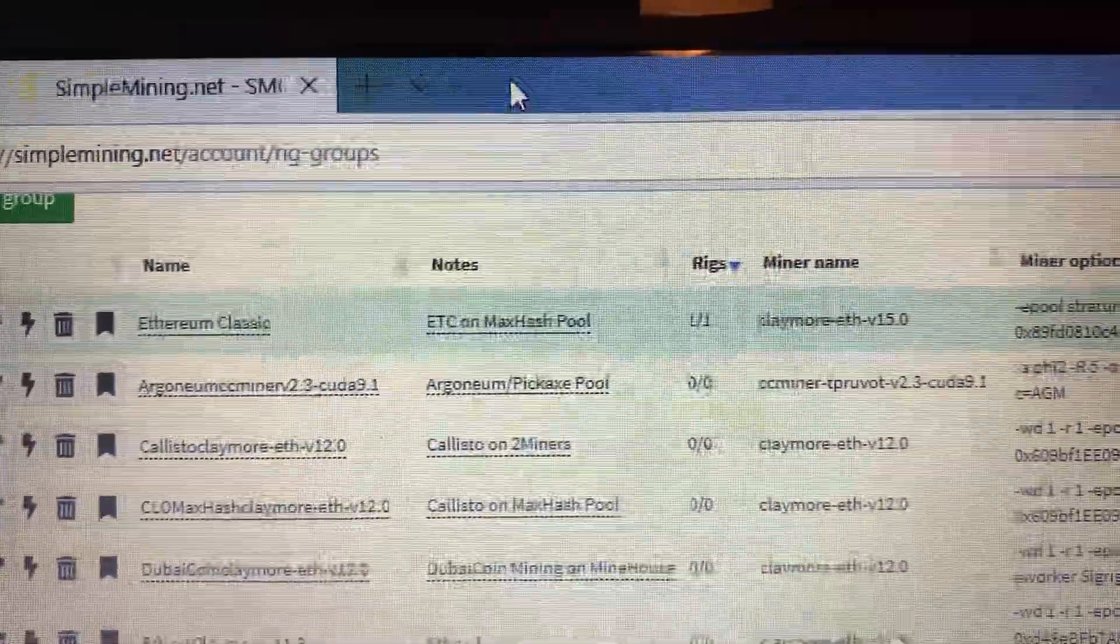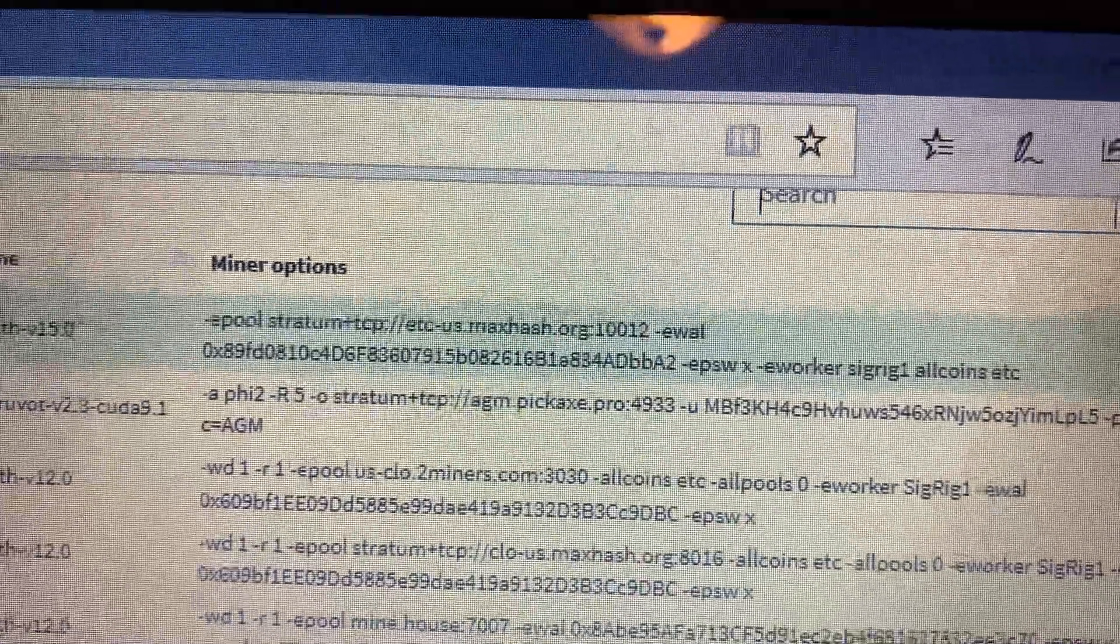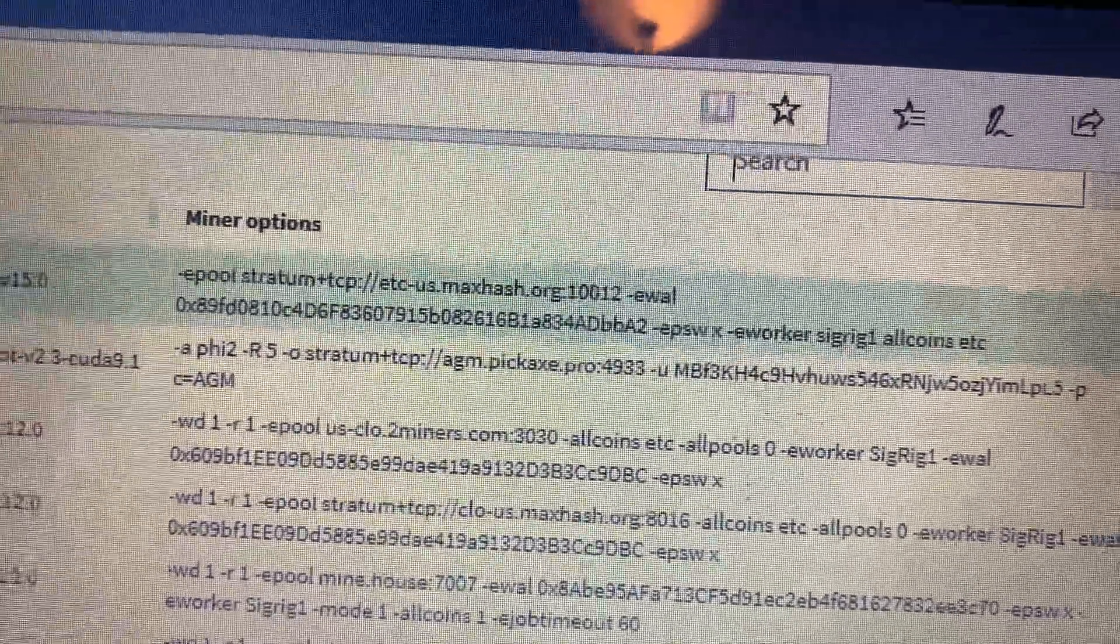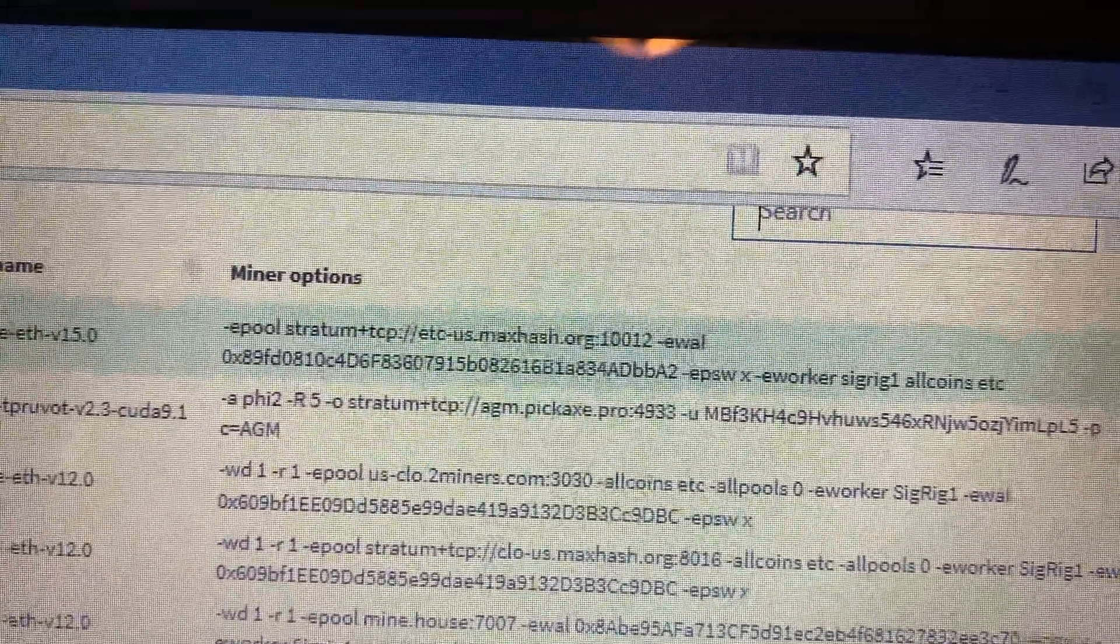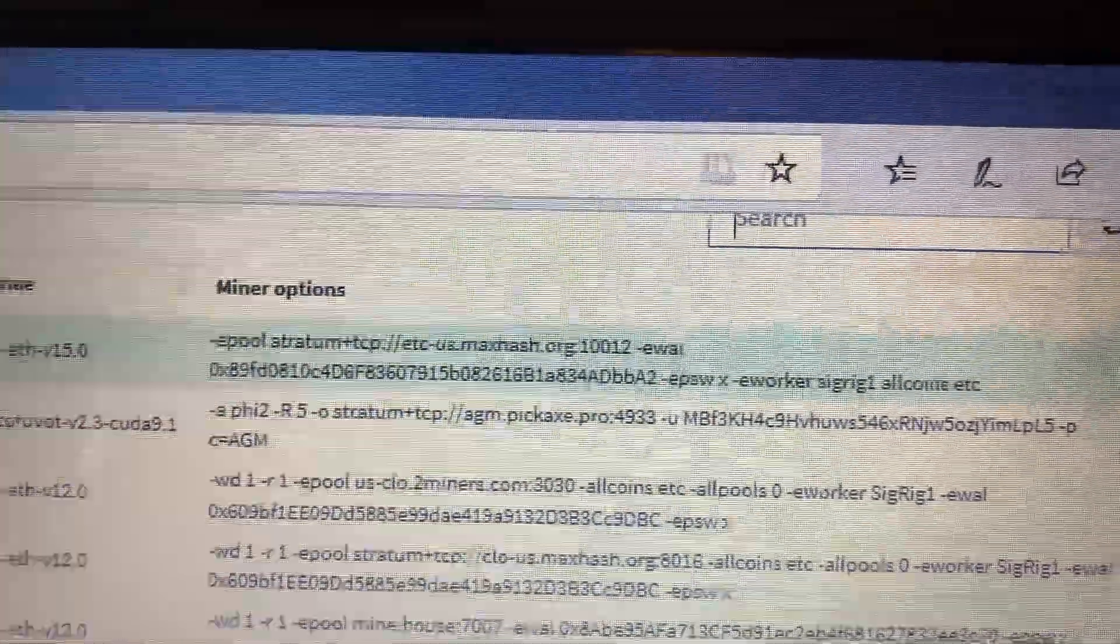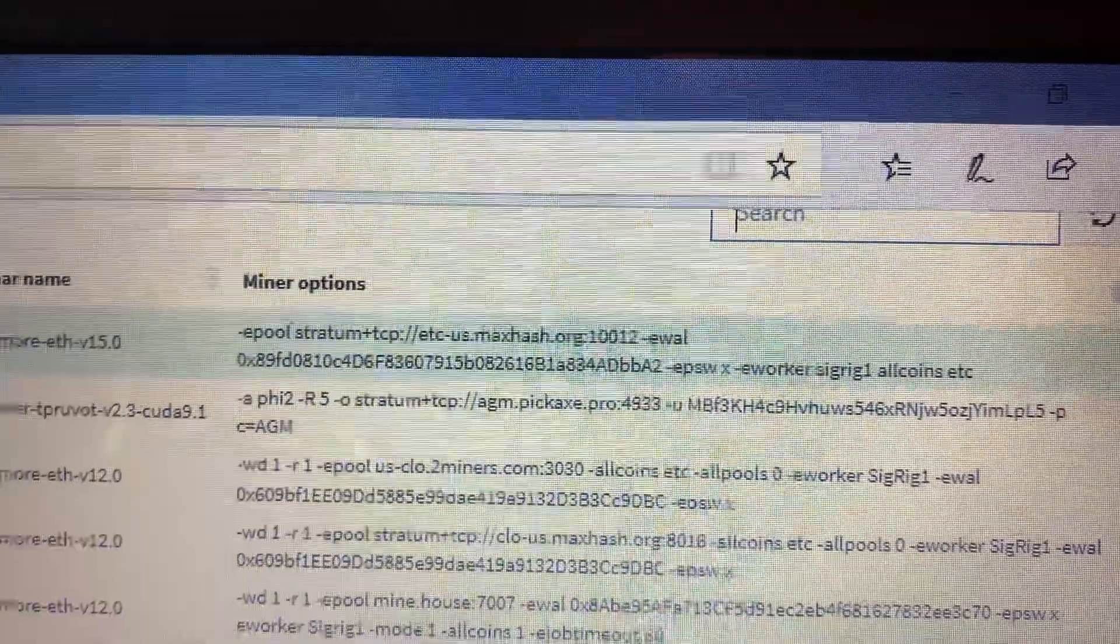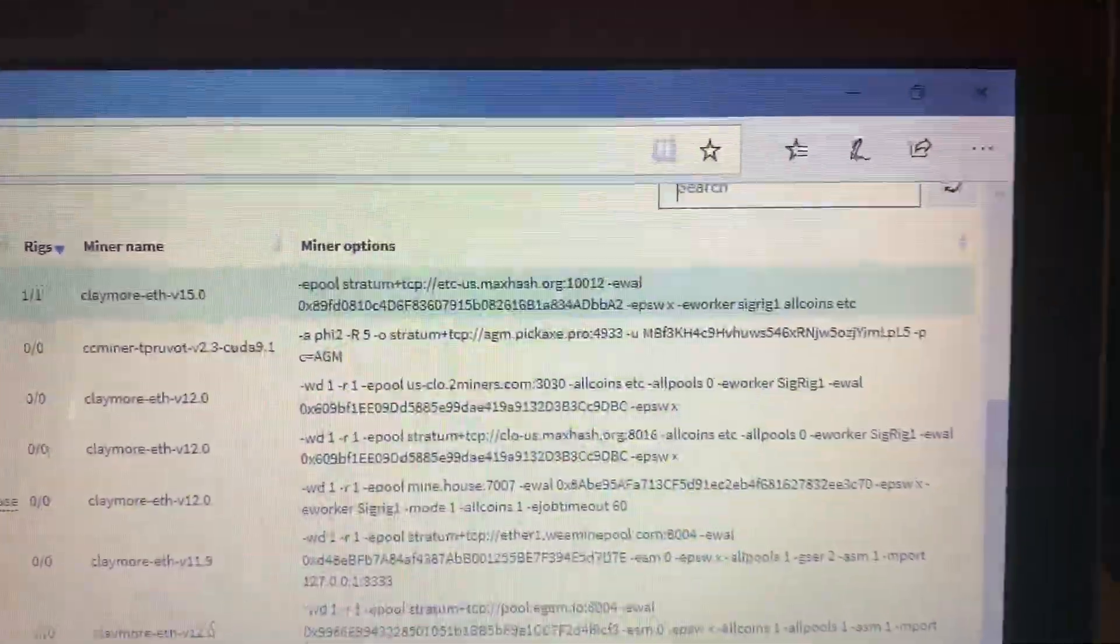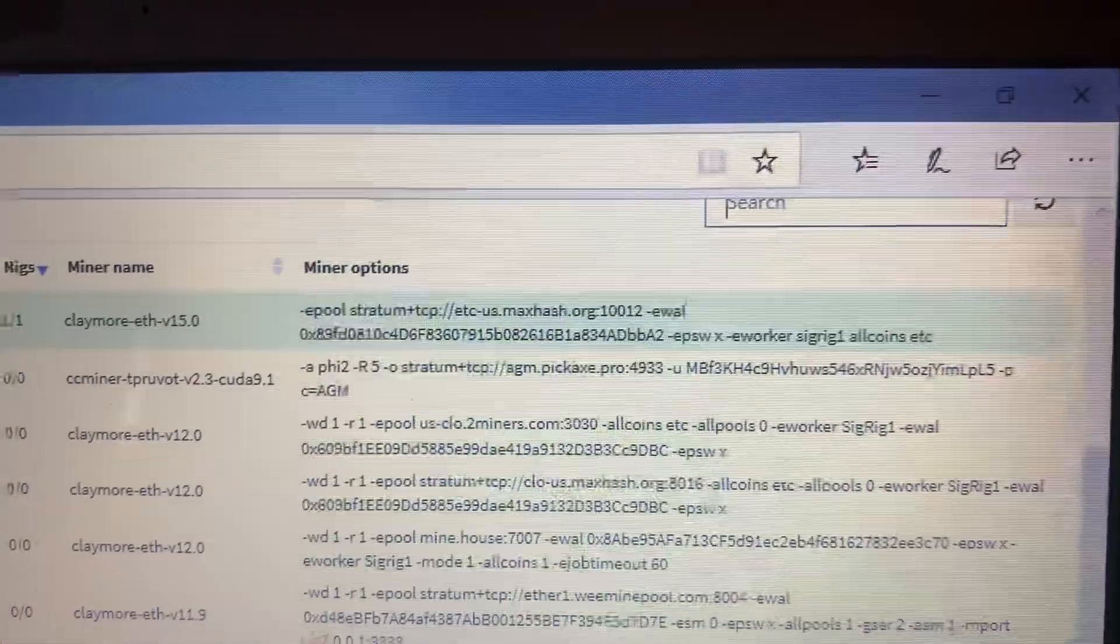As you can see, my rig's on Ethereum Classic. I'm on MaxHash pool, and here's the command line if you want to copy that to mine some Ethereum Classic. I'm getting about $15 a month profit after electrical costs. Obviously you want to put your receiving address from Ethereum Classic in there. I'm on MaxHash, one of the more profitable pools for Ethereum Classic, and I really like MaxHash. I've used them for a couple other coins.